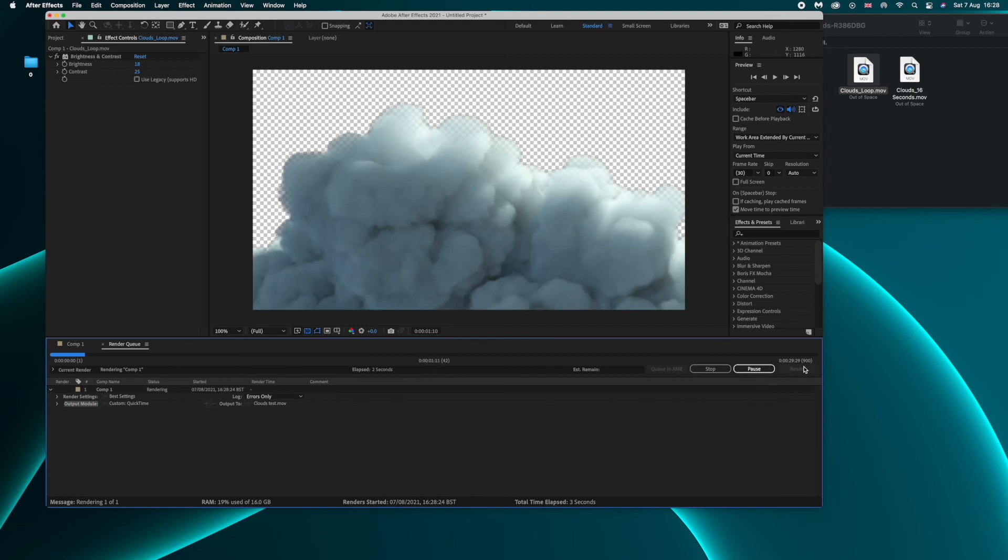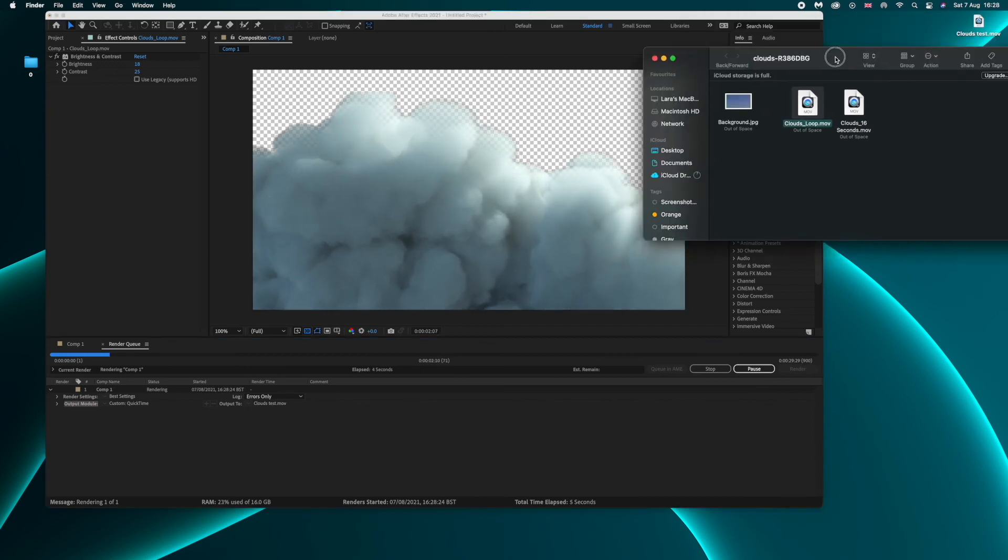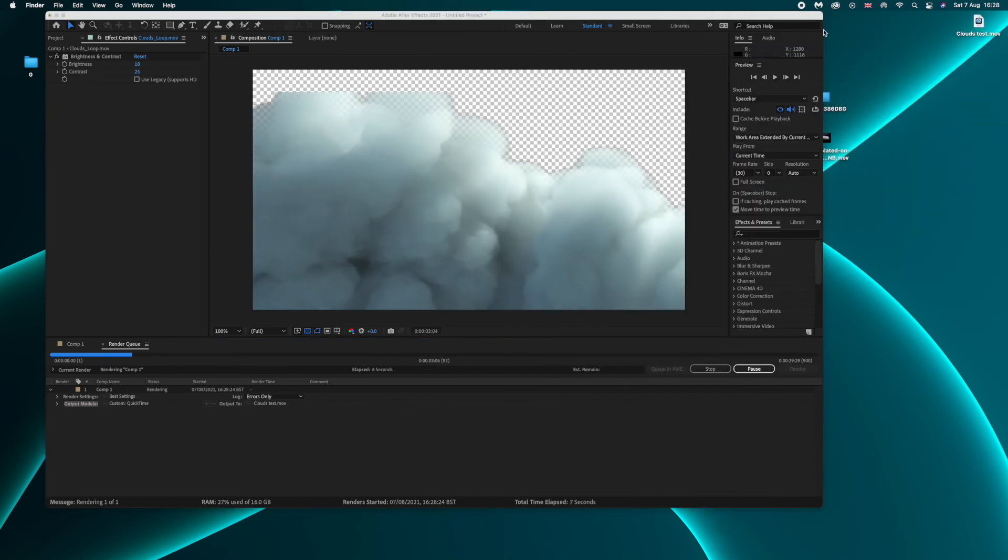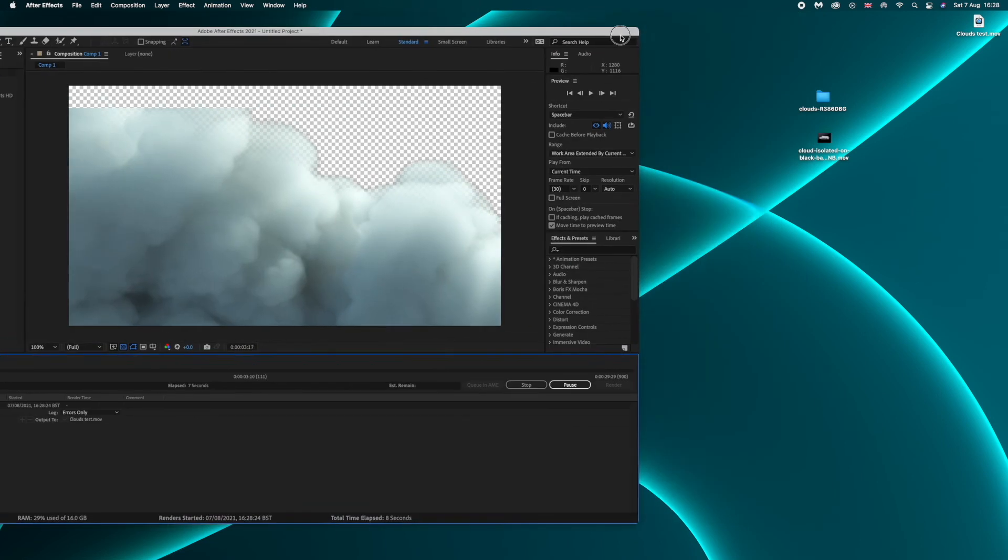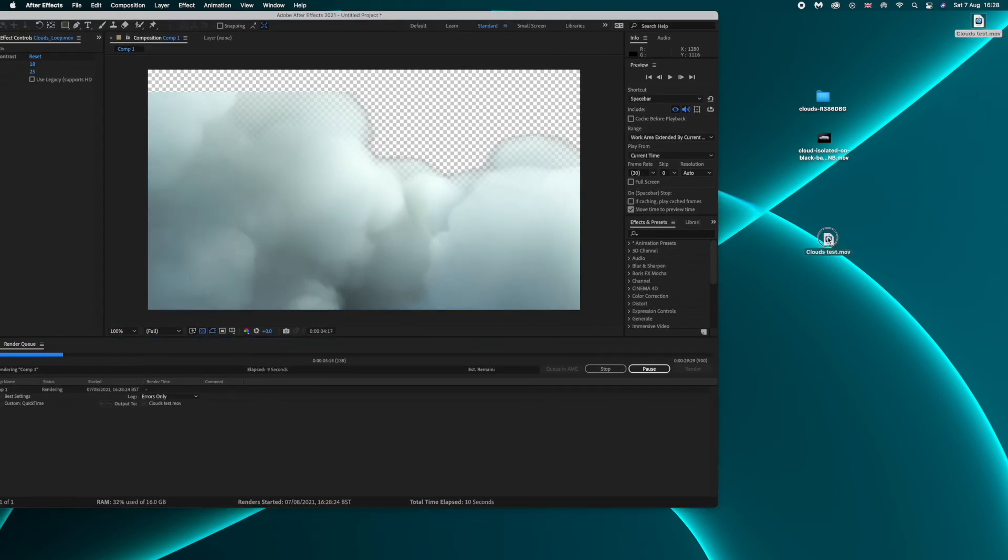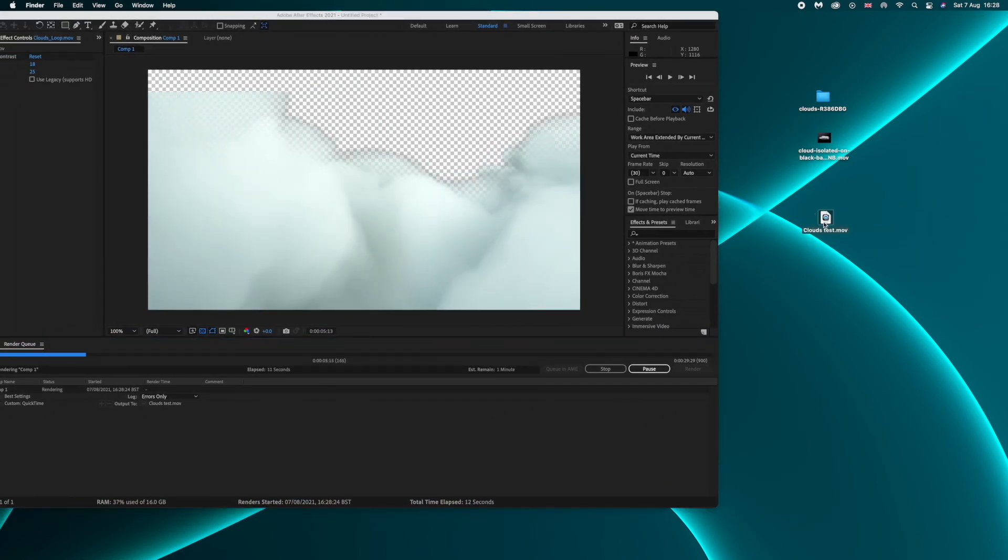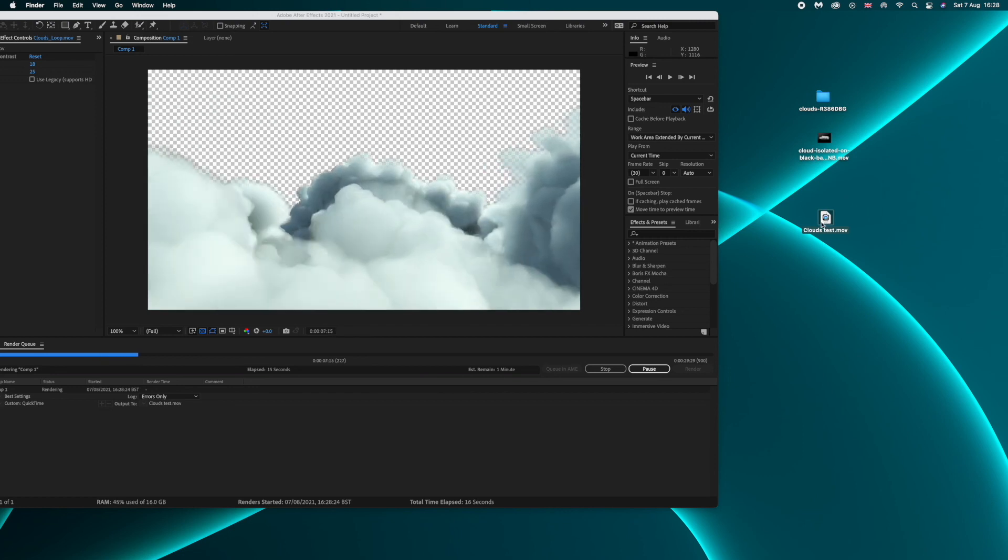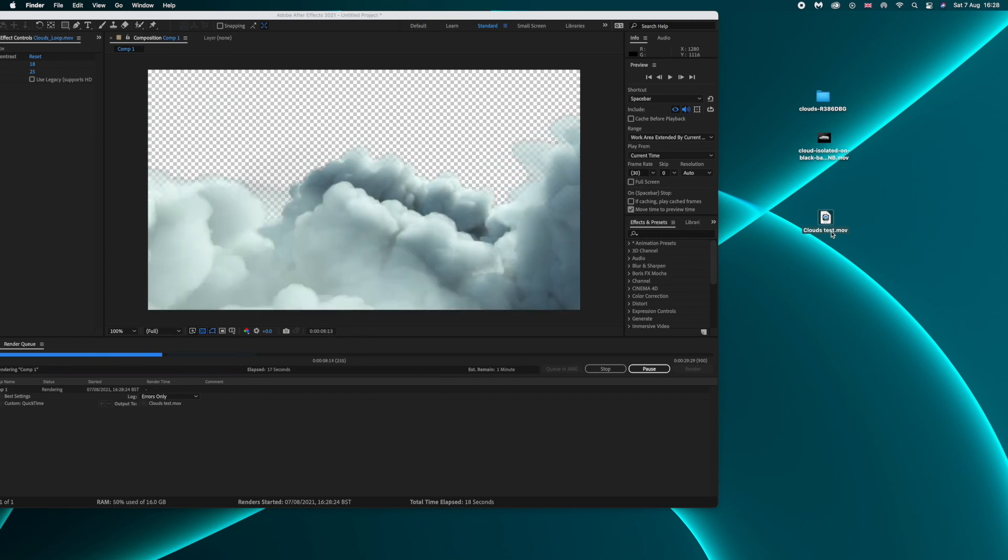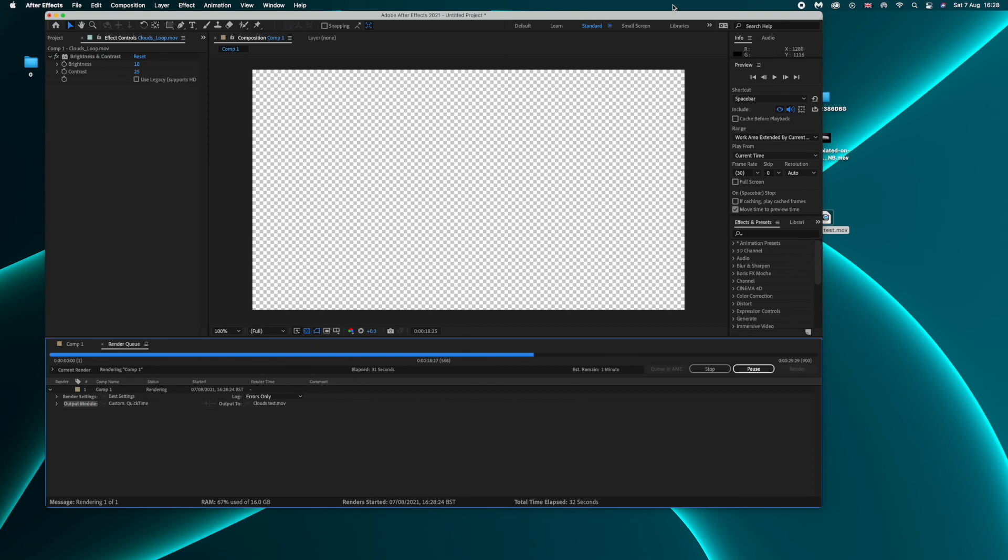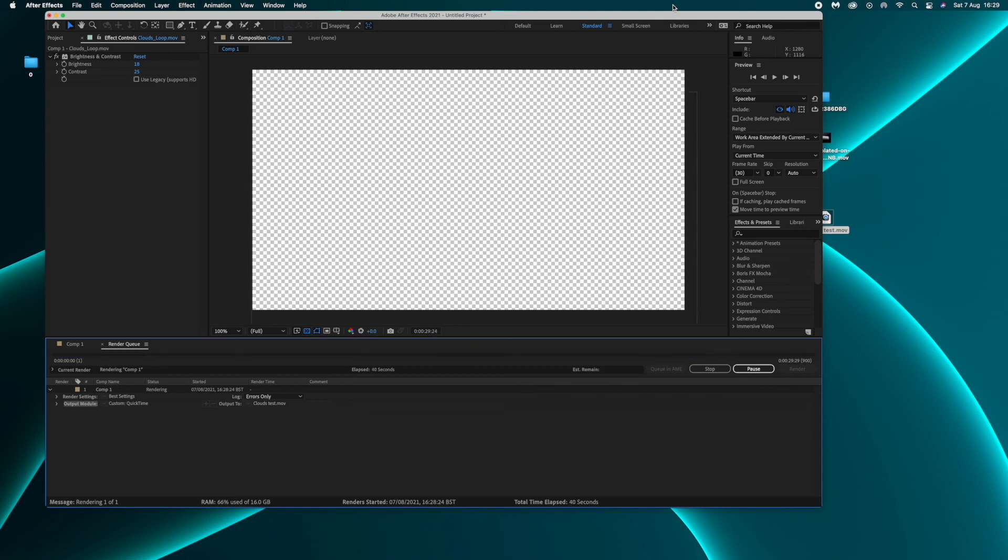And then for Mac users I strongly recommend you to change the setting from Animation to Apple ProRes 4444 and then you click okay. Then you click okay again and then the last step is you click right here on Composition Movie 1 to select where you want to save your alpha channel asset and you can name it clouds - we can name it Clouds Test just for reference and then it's perfectly fine for me to save it on my desktop and then you save it and then you click Render.